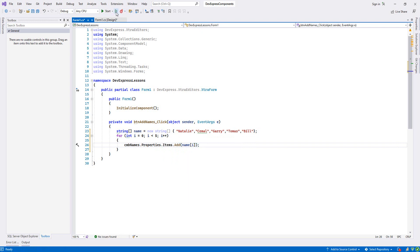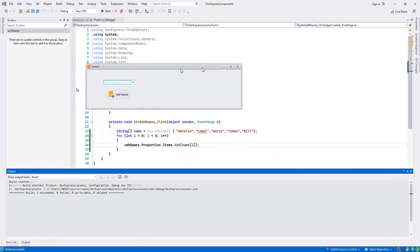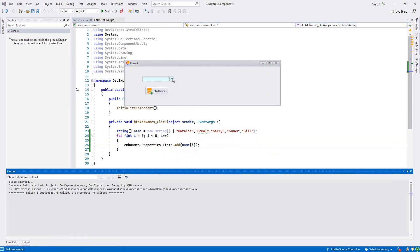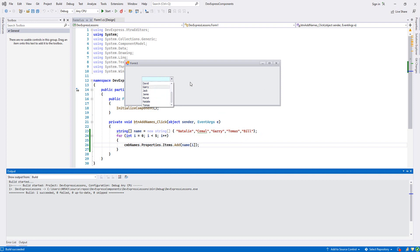Let's run our project. As you see, we don't have Natalie, Jamal, Gary, Thomas, Bill yet. Let's press this button. As you see, all of them came, they were added, and even it's sorted alphabetically.